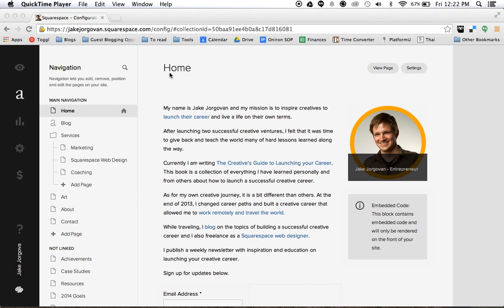I see a lot of people screwing up how they build their blog post and how they set this up, and this can be a huge problem in the long run if you don't start doing this correctly on the front end.